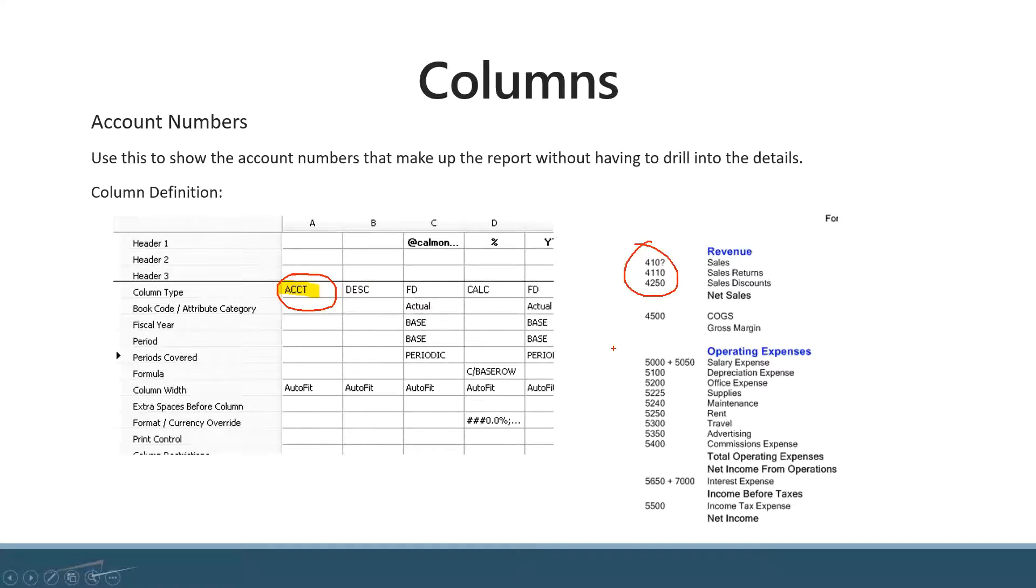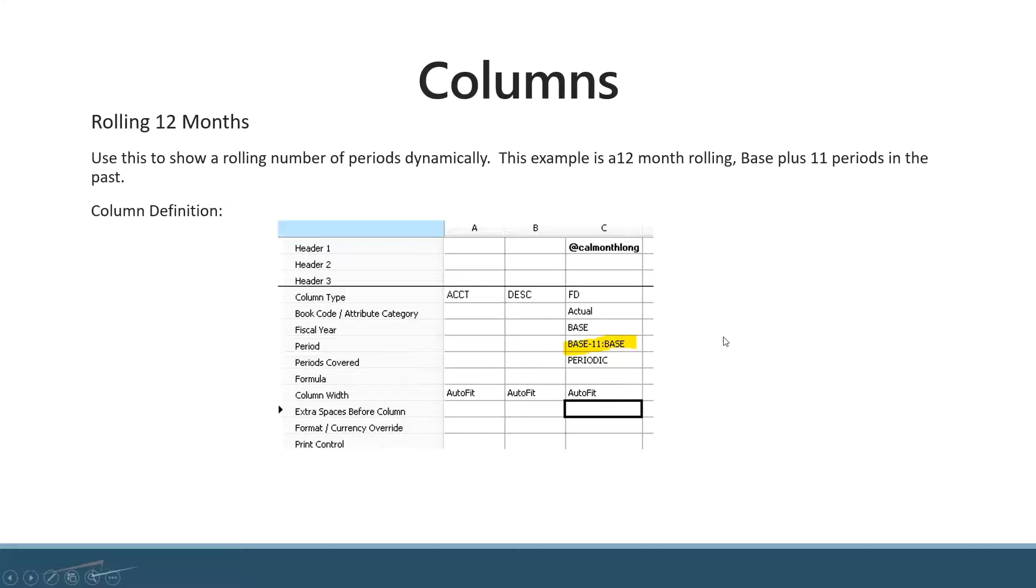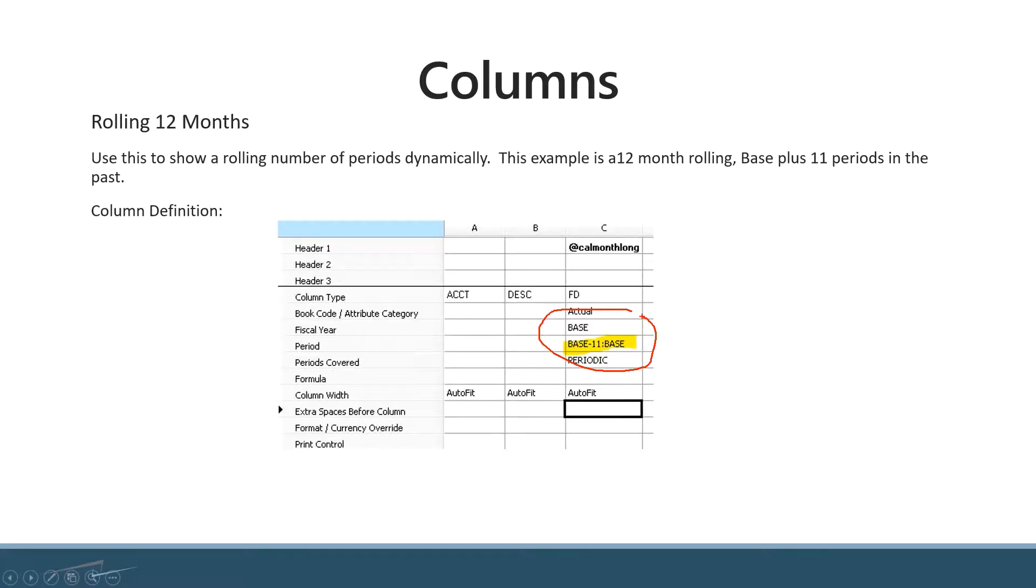Here's an option to create a rolling 12-month report. As I mentioned earlier, you can fluctuate how you use periods and the period covered option within the column layout. Here they're utilizing a period of base minus 11 to base. When you run this report for December, you'll get a periodic total of all 12 months—December and the prior 11 included in your header. You could run it for any month of the year and get a rolling 12-month total.